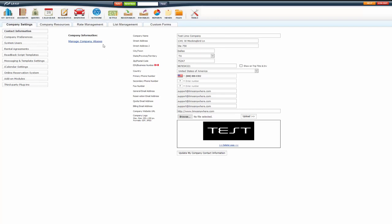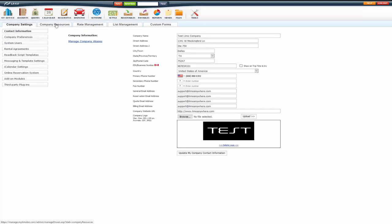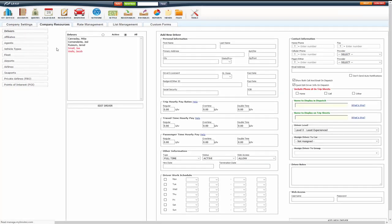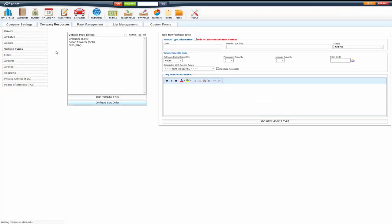To get to the vehicle types, you go to My Office, Company Resources tab, Vehicle Types. From here, you can add new vehicle types or edit vehicle types.